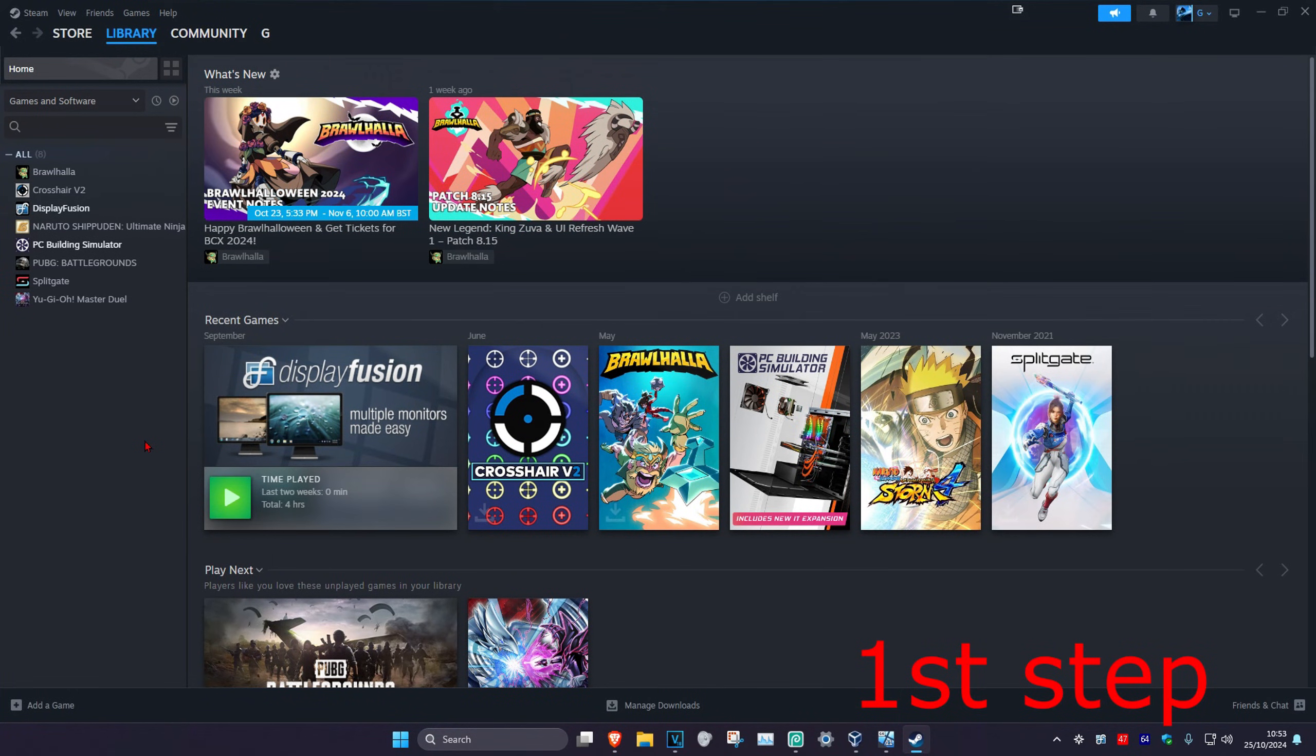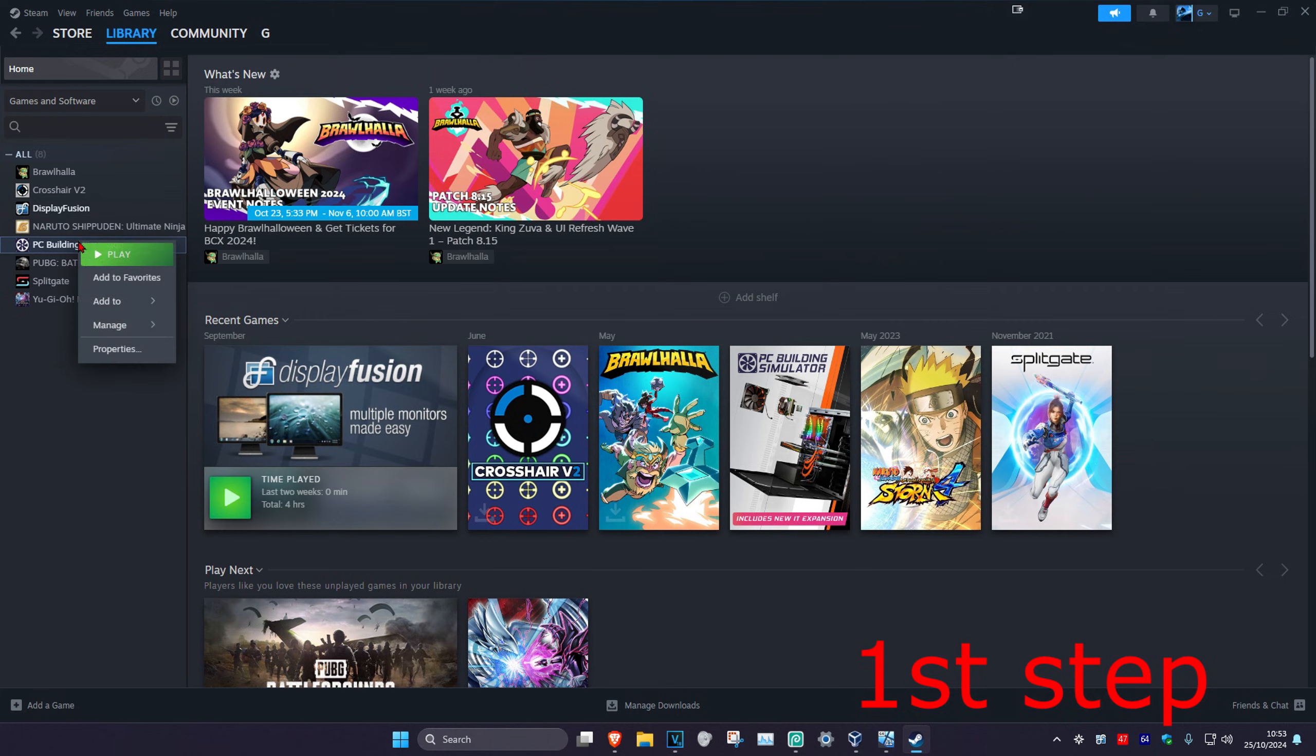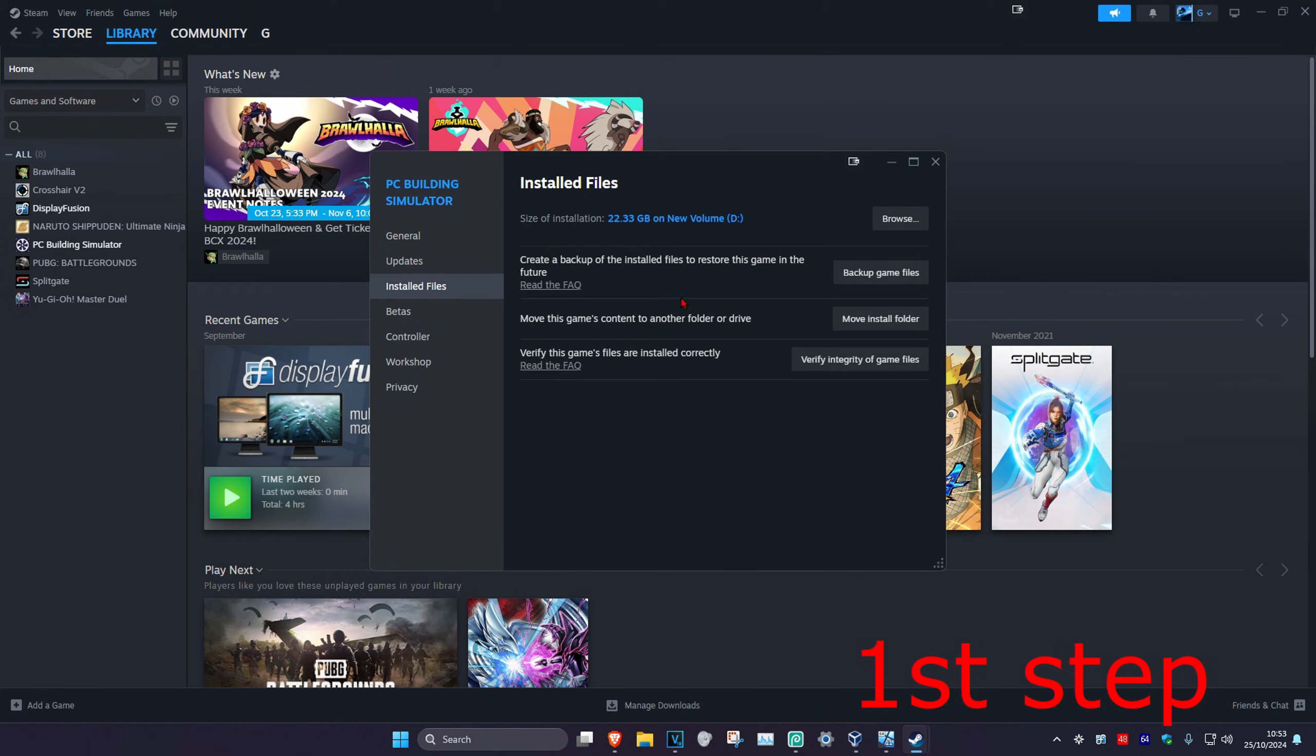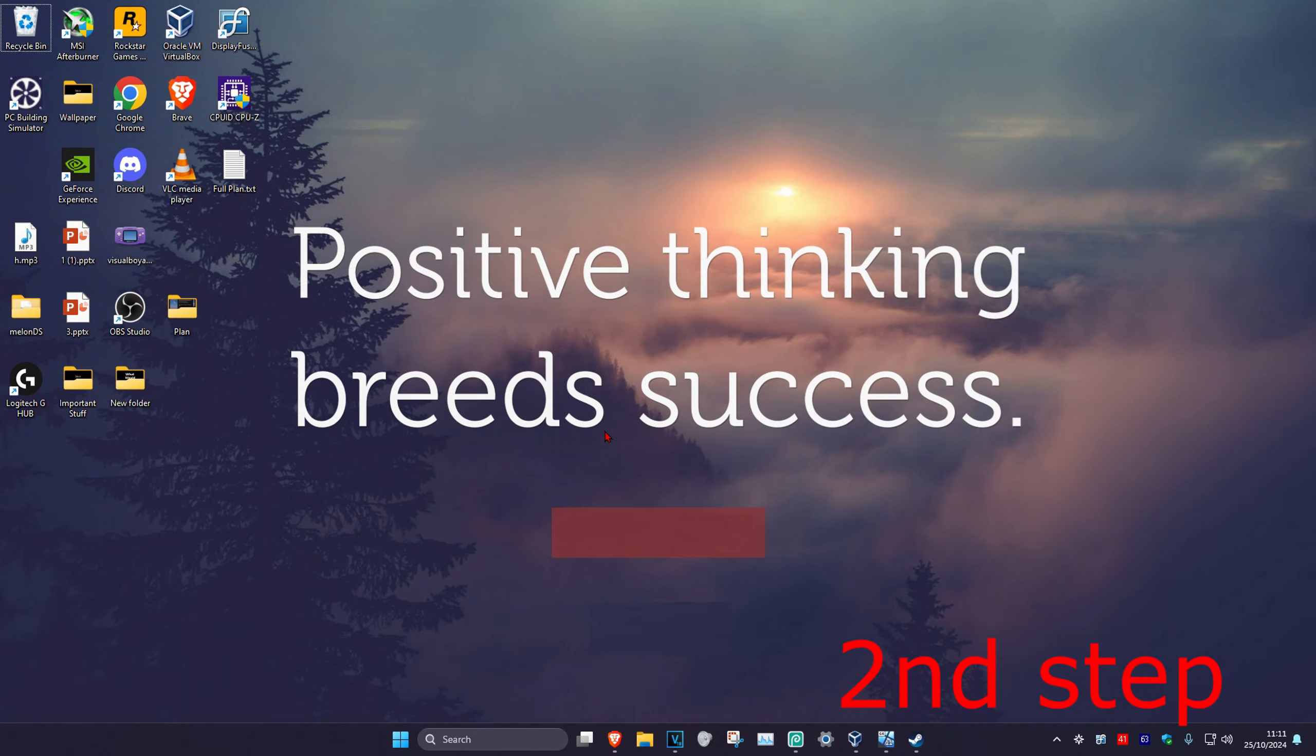For the first step, head over to your Steam library and find your game. Right-click on it, click on Properties, then click on Installed Files, and then click on Verify Integrity of Game Files. Wait for this to load and make sure it goes to 100%.